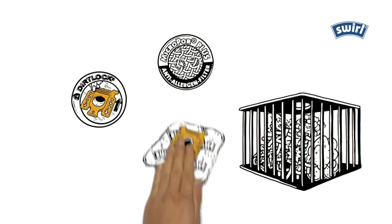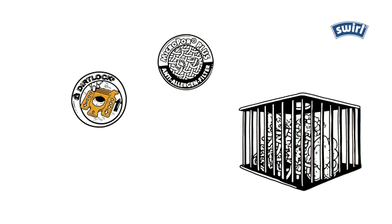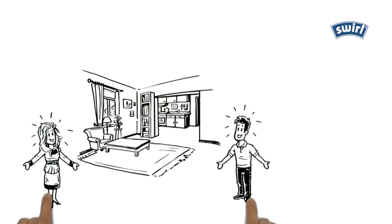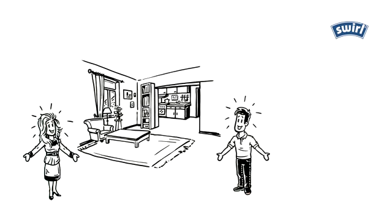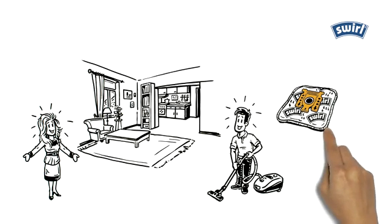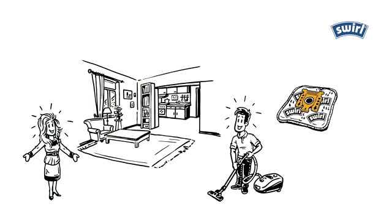Even when disposing of the bag, the fine dust remains trapped inside. Mia and Tom can breathe easy. By getting a vacuum cleaner that uses swirl vacuum cleaner bags, they are perfectly equipped for a clean and healthy home.